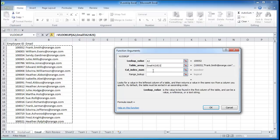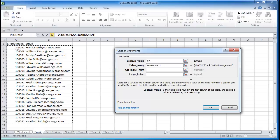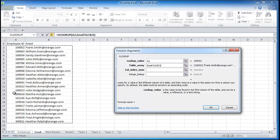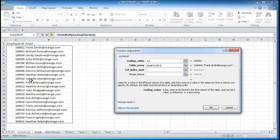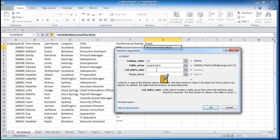The column index, now the column index refers to where on this table array you want to get the information from. So the column index number, the lookup value is column one and two, three, four, going along. So in this example we're going to put in column index number two because it's the second column that we want the data to be returned from.